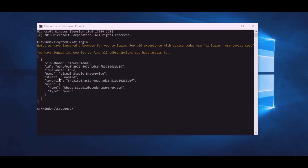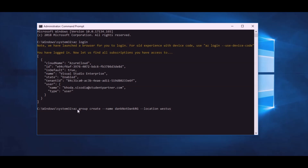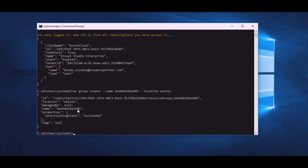Now let's go ahead and create this new resource group. For that we use AZ group create. We need a name for our resource group. If you've been following along with our tutorials you'll know that we'd be building a dank-not-dank website, so I'm going to call it dank-not-dank resource group, and we need to specify a location — West US. If you've successfully created your resource group you should see the provisioning state has succeeded.